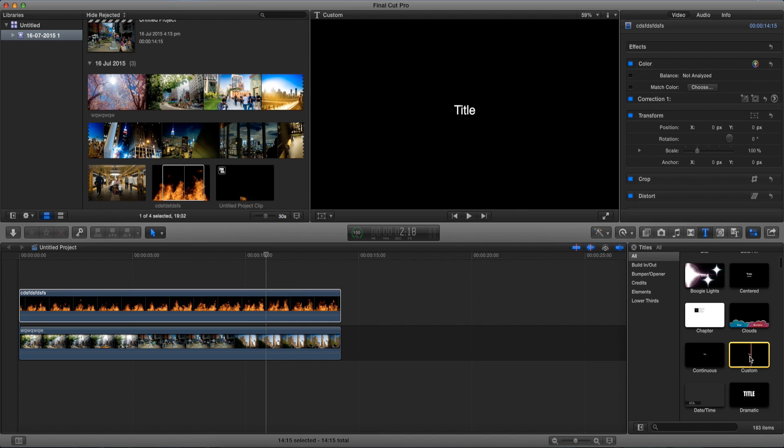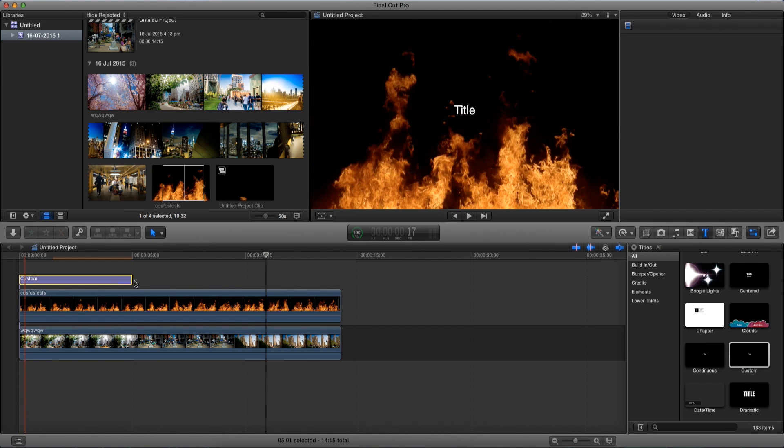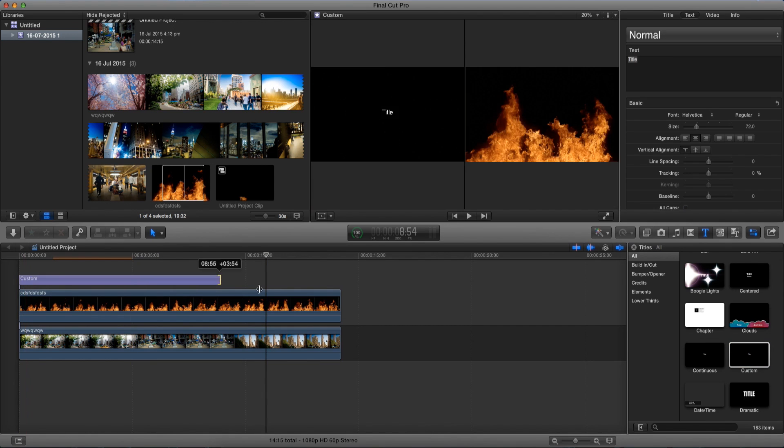Now that we select custom let's go and drag it on top of our video and adjust the framing a bit.